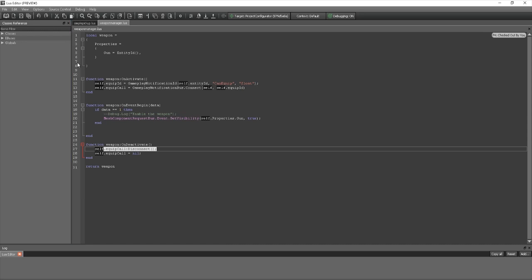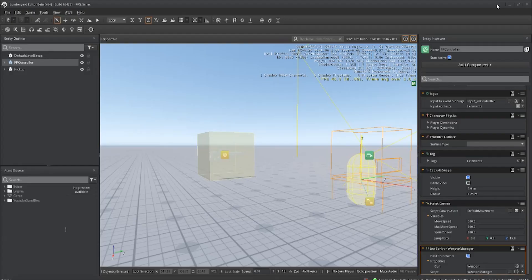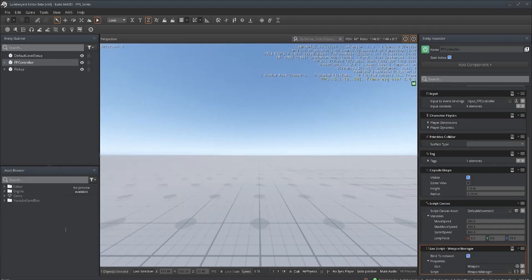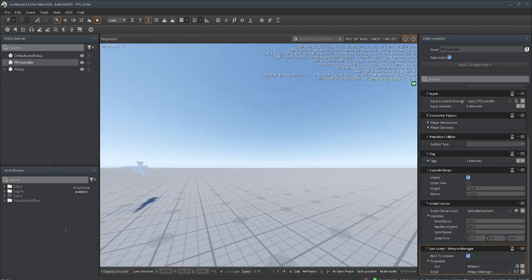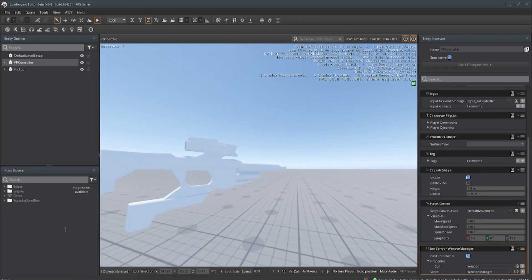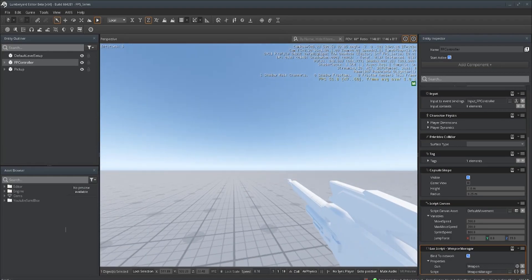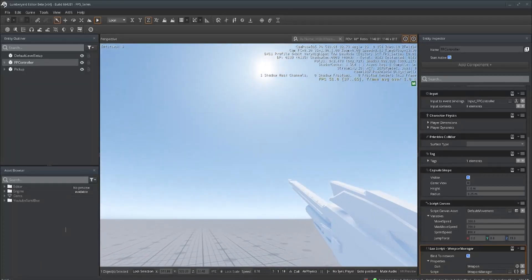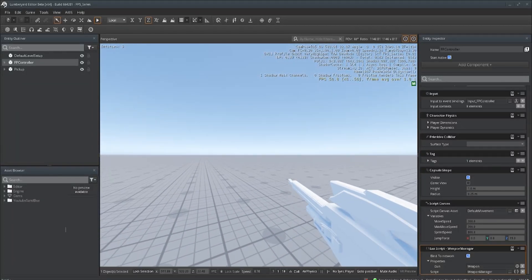If you followed along and typed out the code the way I have it, minimize that, go into the game, and hit play. We have a weapon here — if I walk over it, it's destroyed and now we have the weapon equipped. We can look up, look down. We are coming along nicely.